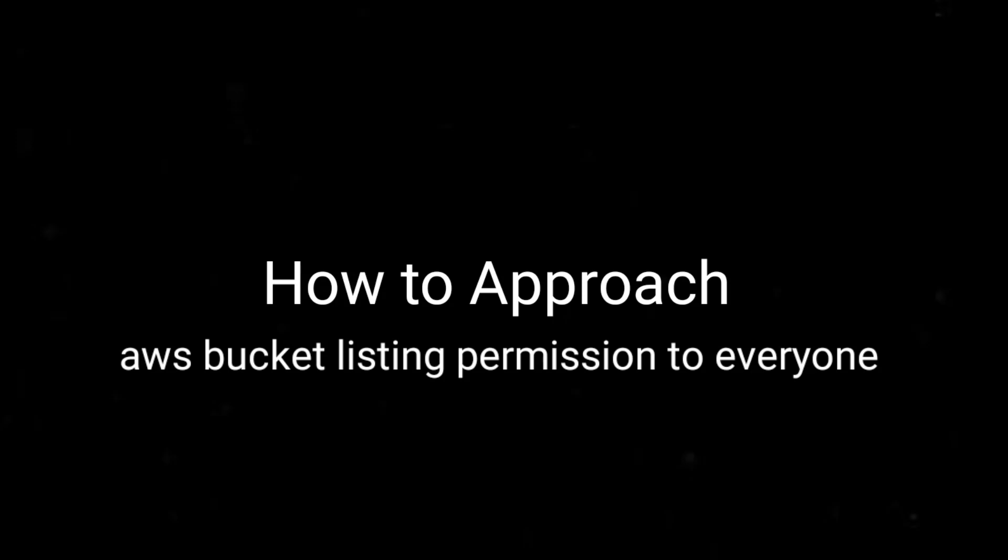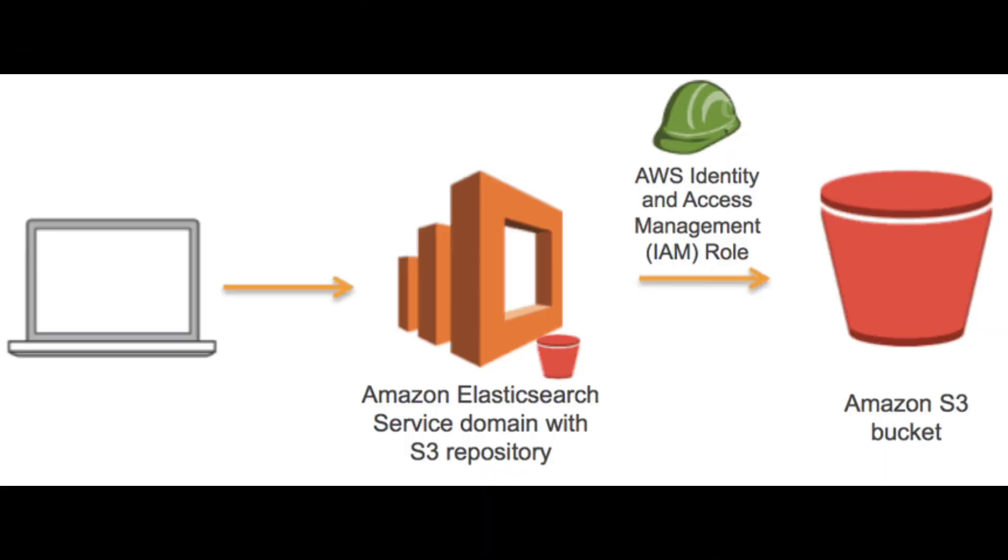Hey guys, how are you? Hope everything is going well. I'm Paula back with another video. Today we're going to learn how AWS is vulnerable for bucket listing access permission set to everyone, so how you can actually list out their bucket. This is a common misconfiguration that's actually found in AWS deployed websites.